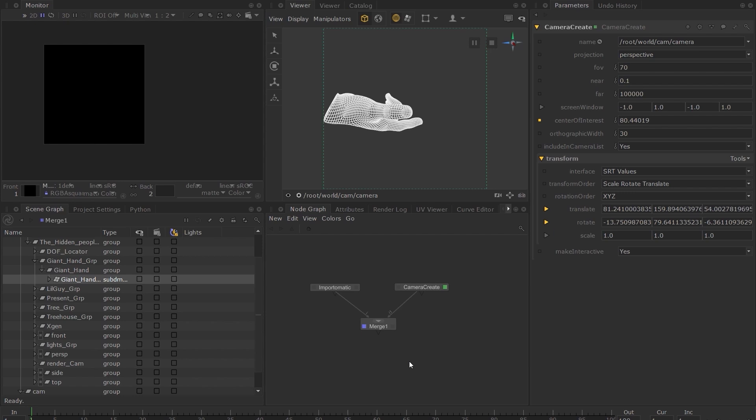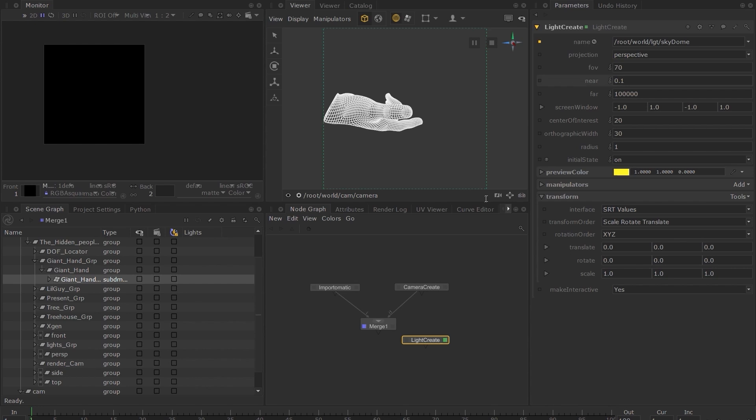Press Tab and type LC and choose the Light Create node. Set the Edit flag on the Light Create node. I'm going to call my light Skydome. Like before, we need to merge the light into our main branch. You can now see that the light location has been added to our hierarchy.